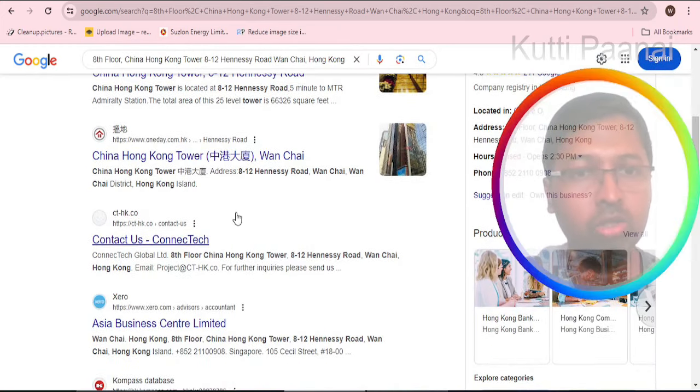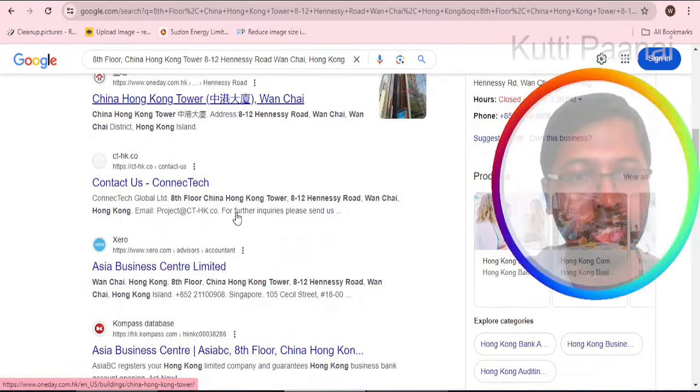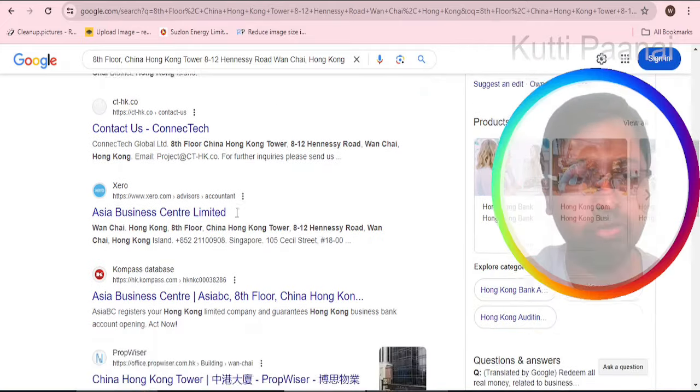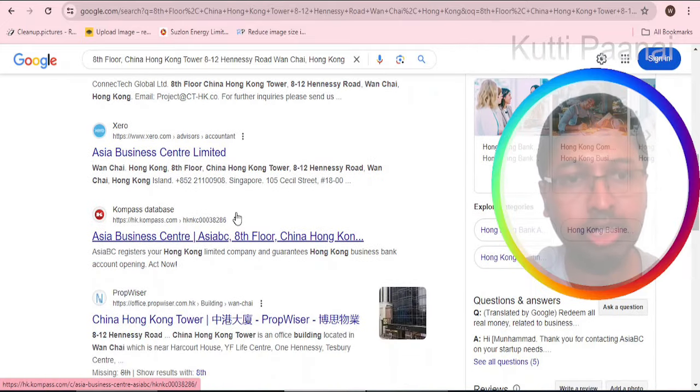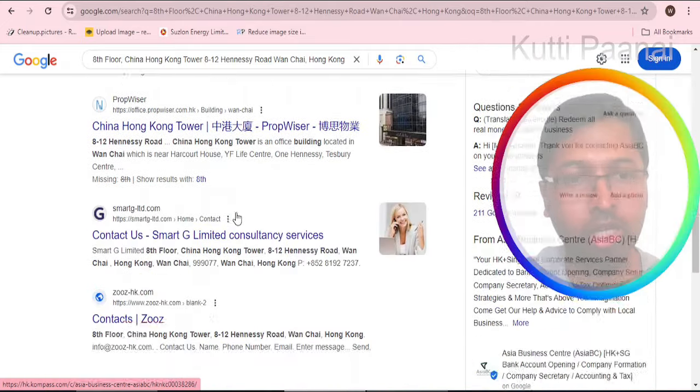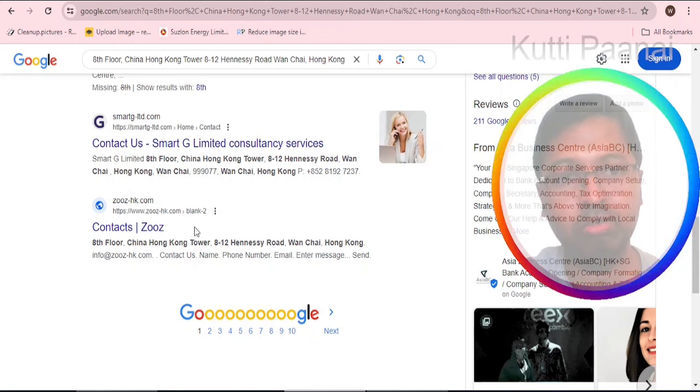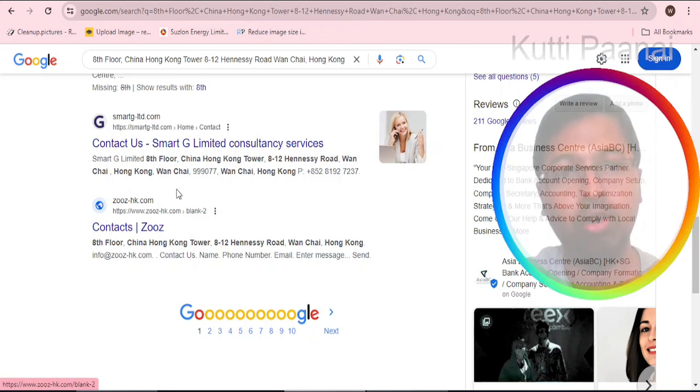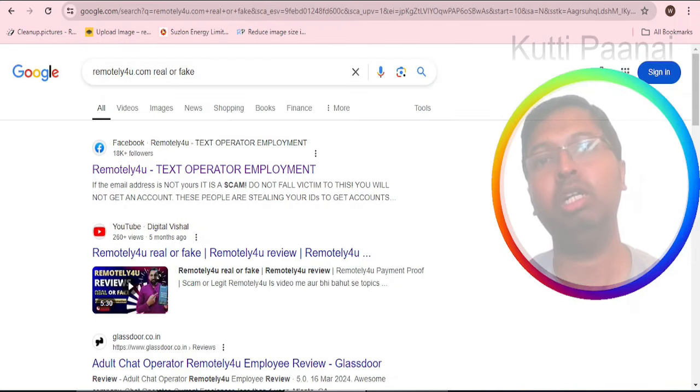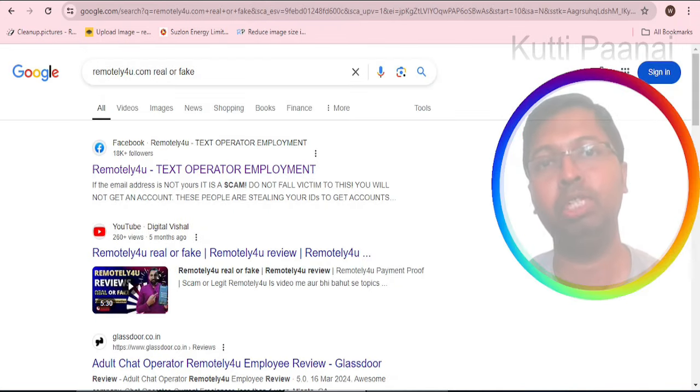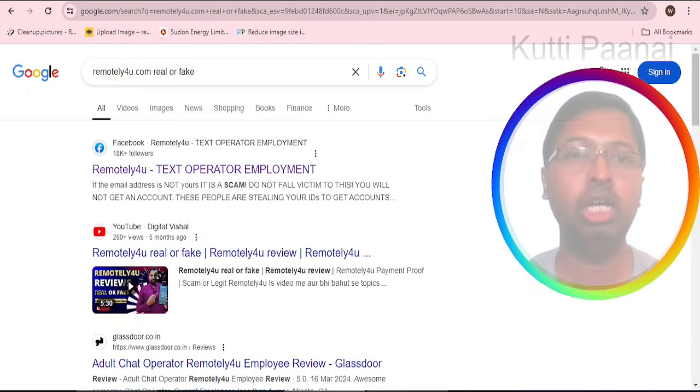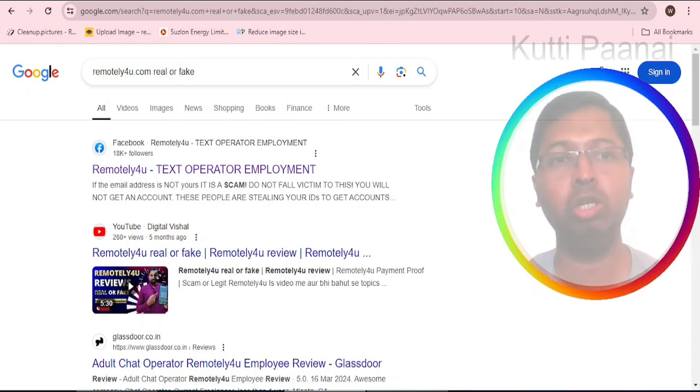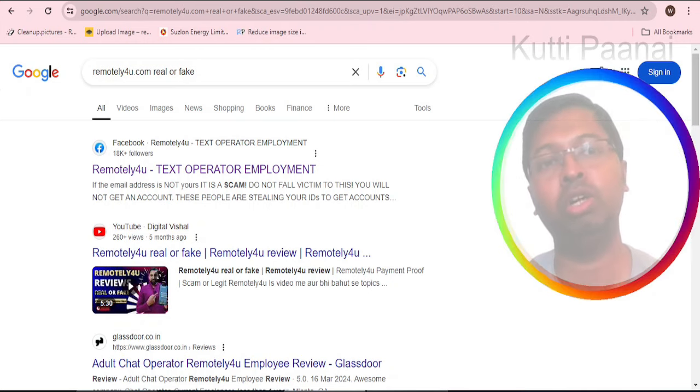We can understand that this particular address is also associated with EnterTalk Pro and Asia Business Center Limited. We can see it is associated with zoos of Hong Kong. In the website we have got a little information, but it is our duty to cross check this information in Google.